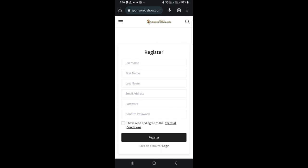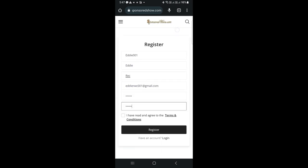Now, you need to fill in your username, your name, email address, and choose a password for your account. Then, click on register.